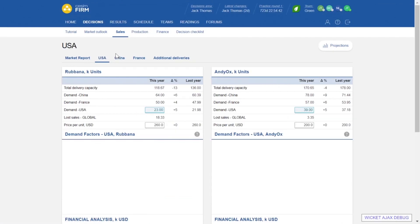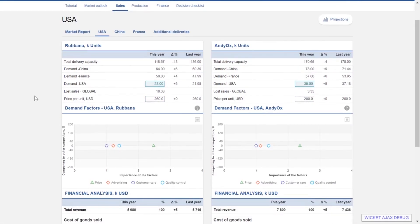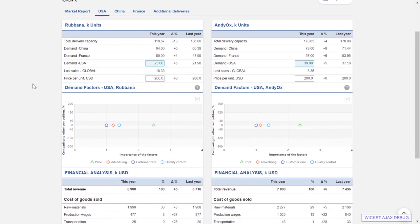Now let's move on to the market areas. USA is the first one, and here we find the demand estimation where we can estimate how much we sell. On the right-hand side we can see what actually happened last year — we sold in USA almost 22,000 units of the painkiller product, and now we are expecting a slight increase in demand.